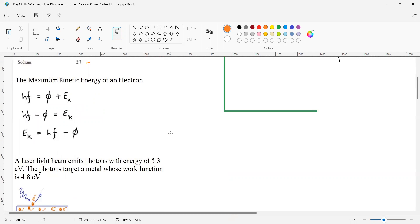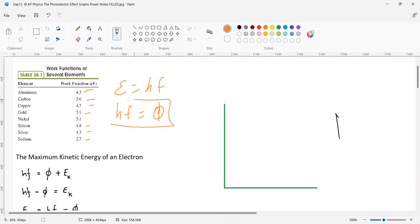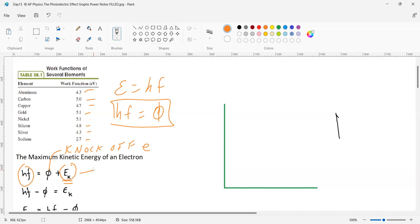We saw that the energy of the electron equals h times f. If you have enough energy to remove the electron — remember this is phi, the work function — it will knock off the electron. If you have more energy than the work function, it ejects the electron, and the rest of the energy transfers kinetic energy to the electron.